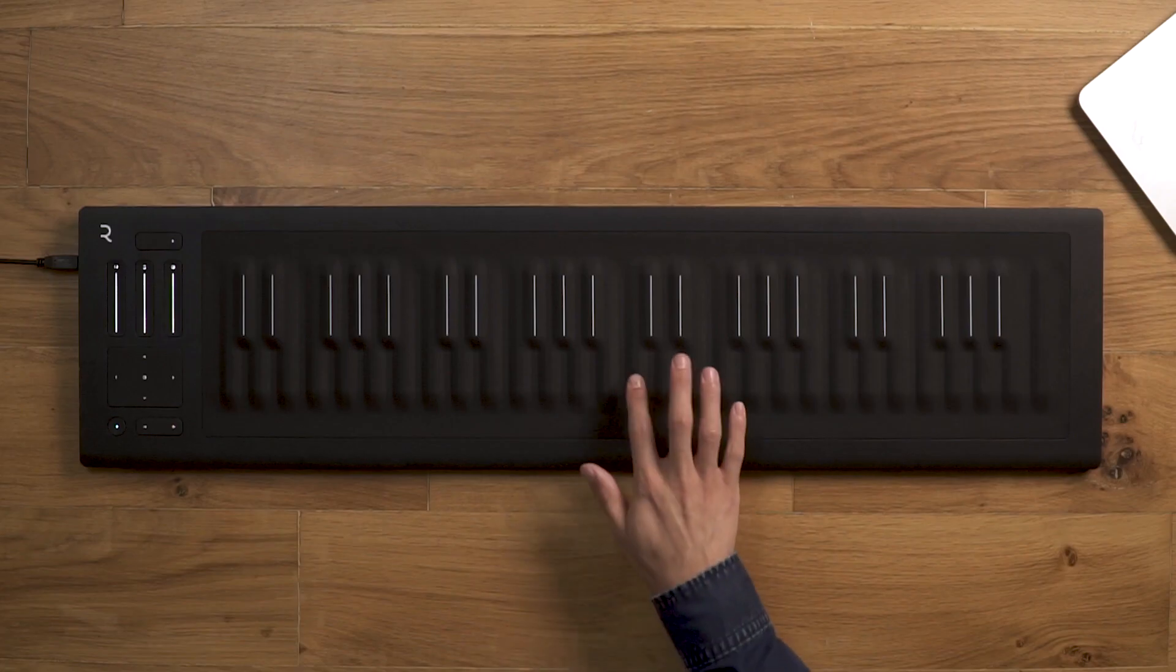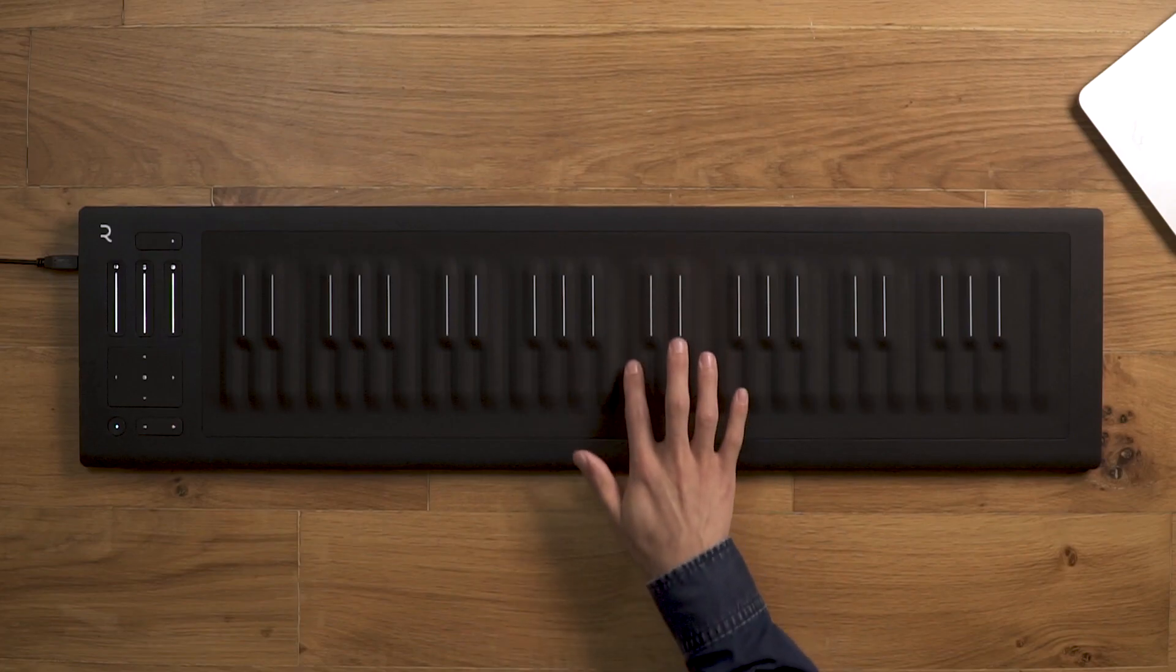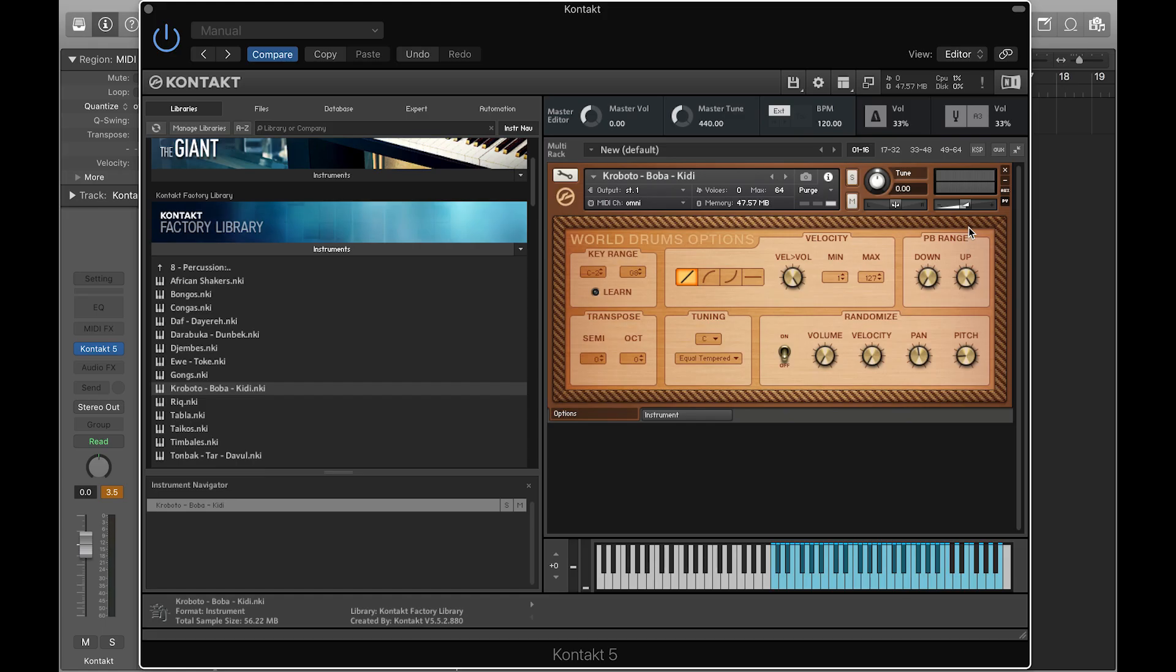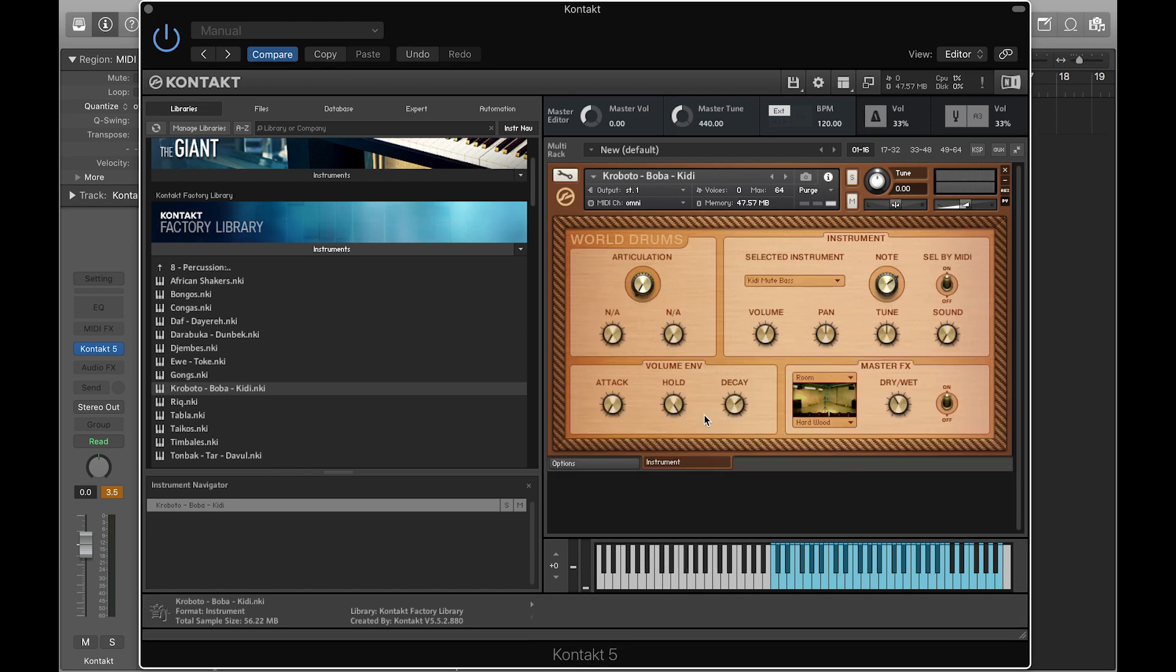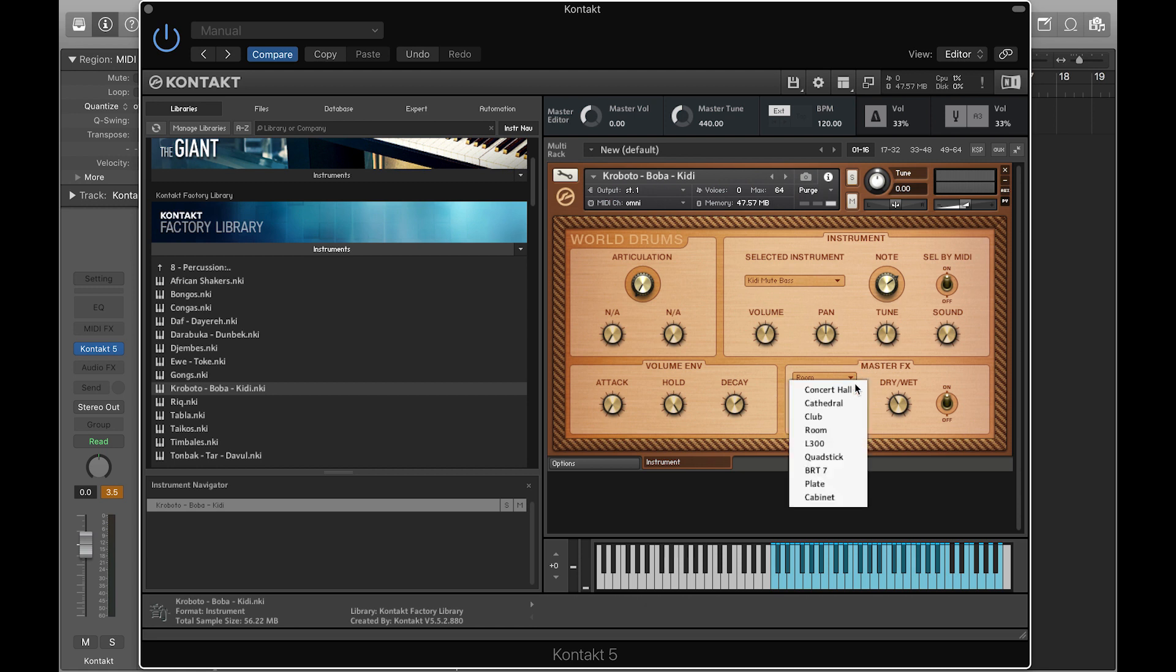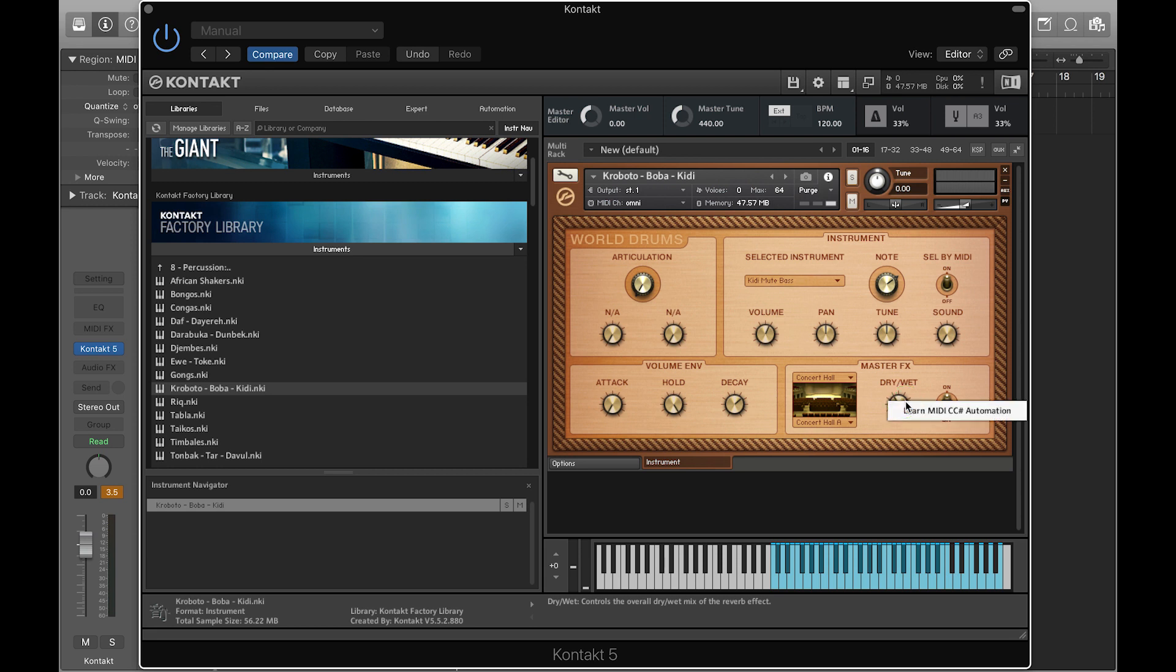Now, let's map Slide to control the dry-wet amount of the master effects. Under the Instrument page, in the Master Effects section, choose Concert Hall in the list. Right-click on the Dry-Wet knob and click Learn MIDI CC Automation.